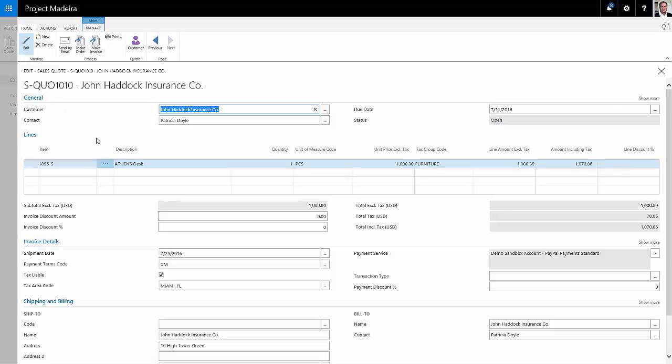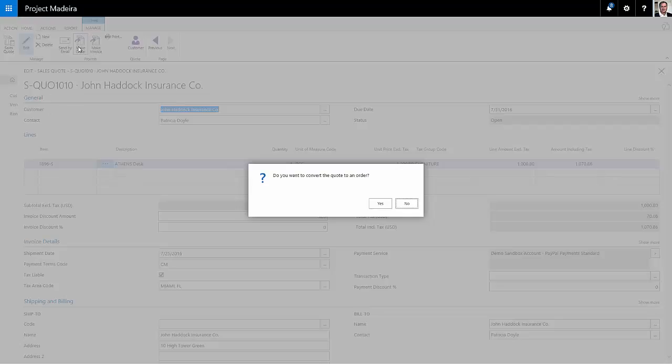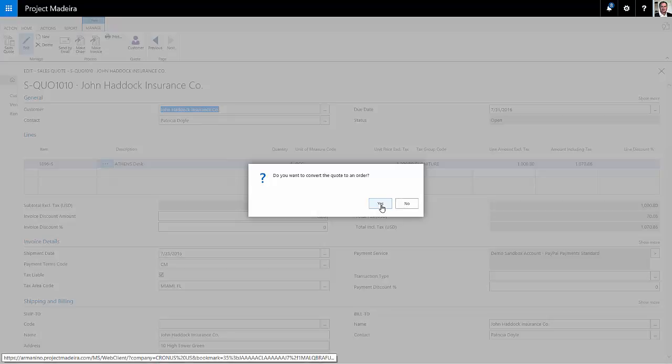Now the client has gotten back to me and he wishes to go ahead with that purchase. So I'm going to turn it into an order. Click on make order right here. It'll take all the quote information and turn that into an order.